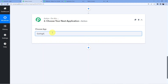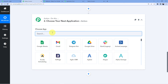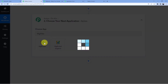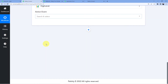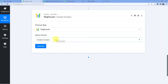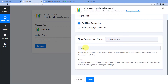Now in our action step, we are going to go for Go High Level CRM. Go High Level is the name of the application but the branding is High Level, so we will choose High Level. In the action event, we are creating a new contact, so we are going to go for create contact. We will click on connect and choose add new connection.